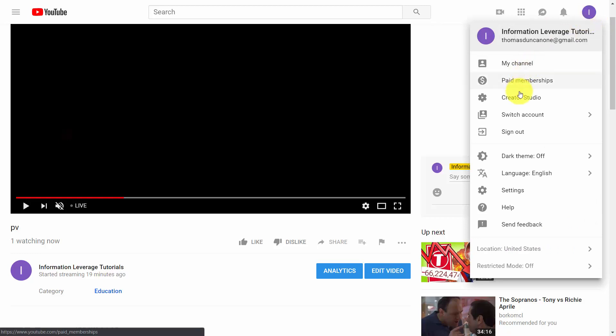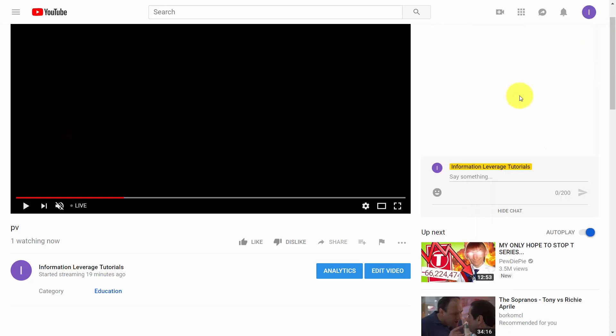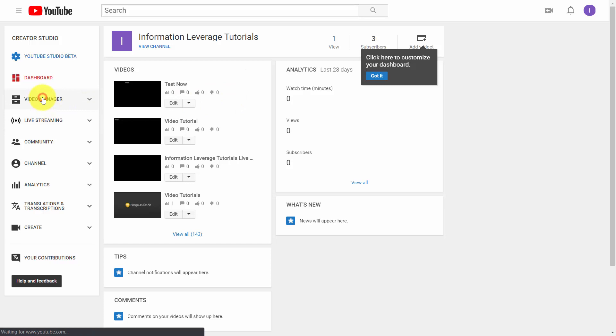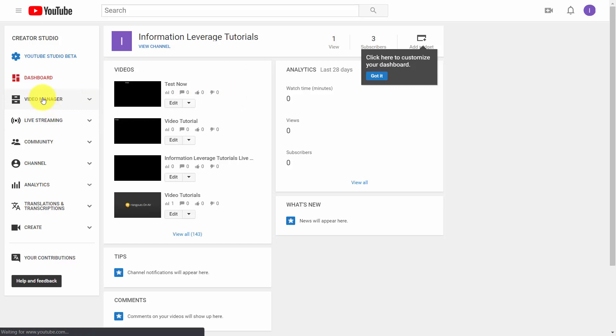So what you're going to do is you're going to go inside of your Creator Studio. Once you get inside your Creator Studio, you're then going to look for the video that you want to post an excerpt of. You'll then need to go inside of your Video Manager.